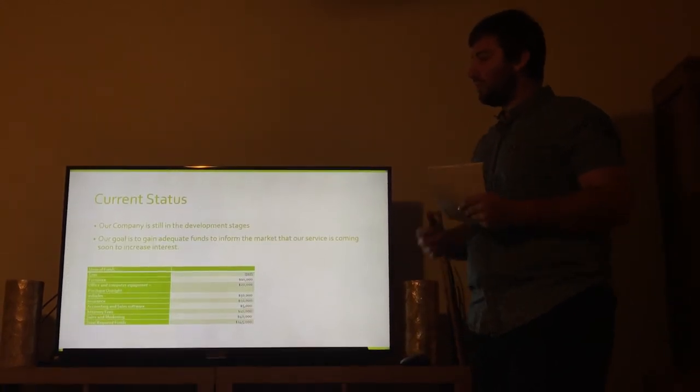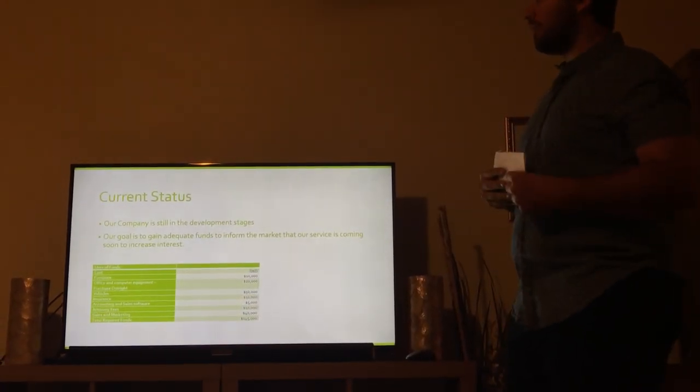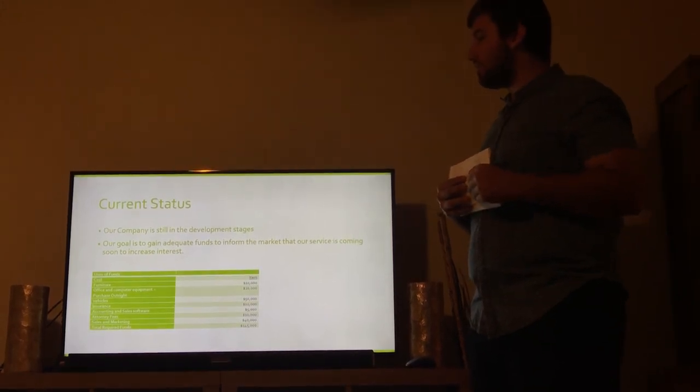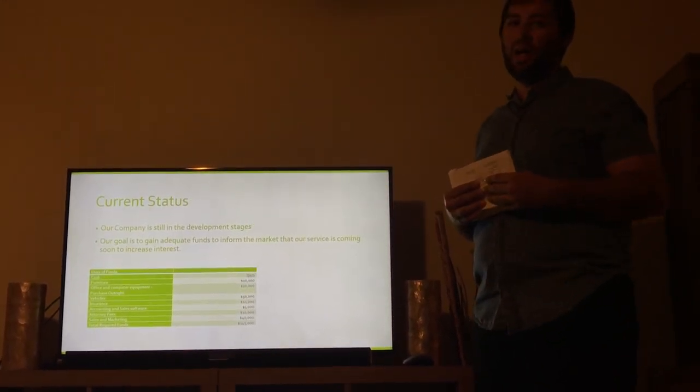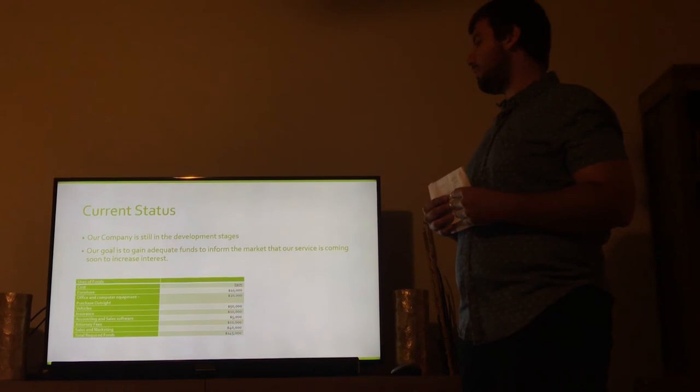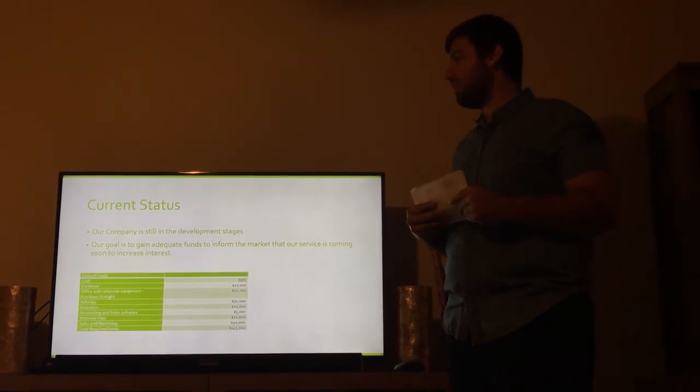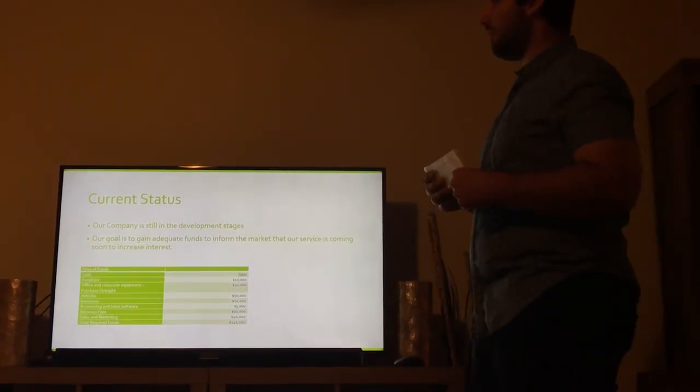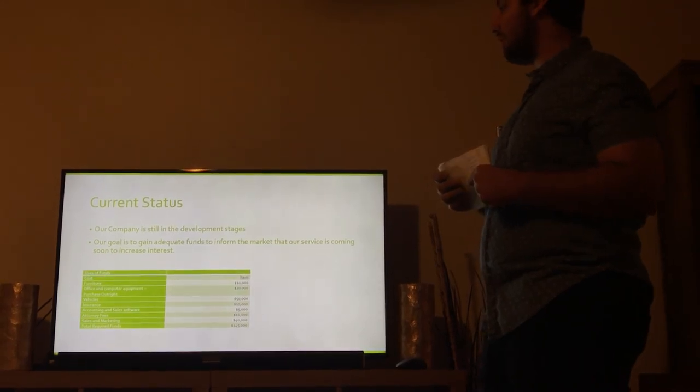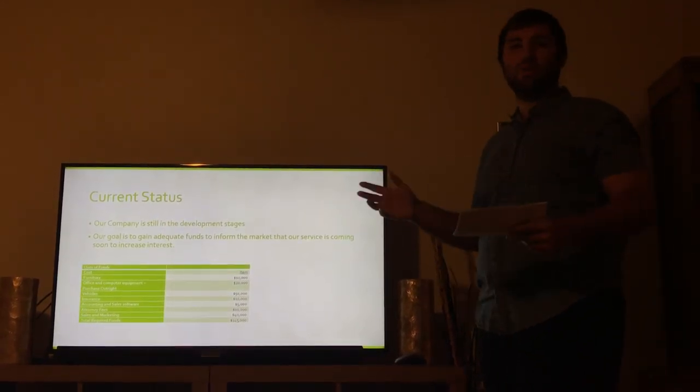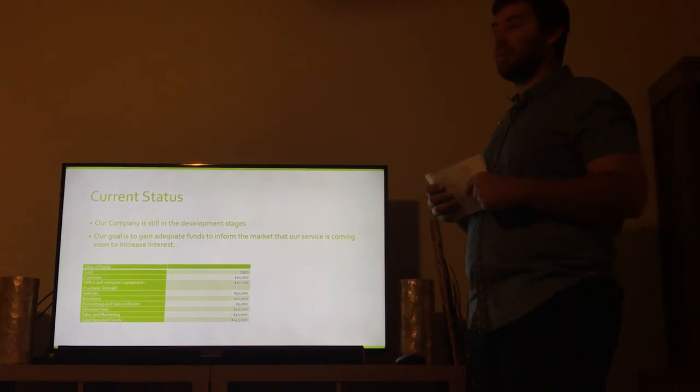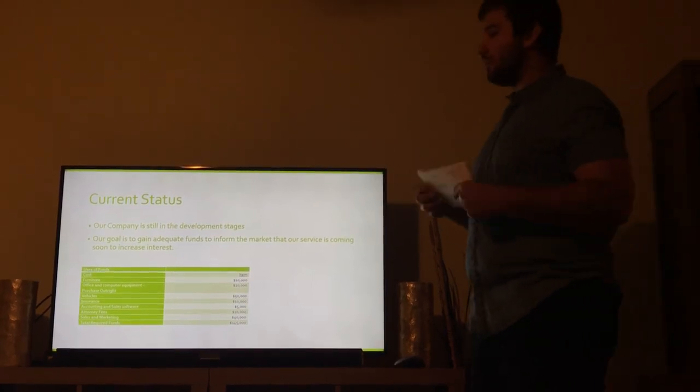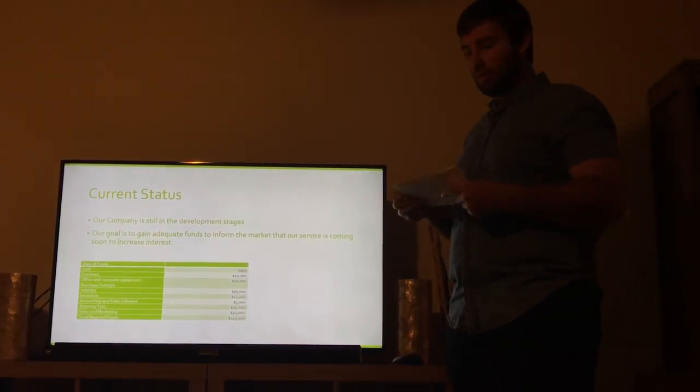Our current status, our company is still in development stages. Our goal is to get adequate funds so that we may inform the market of our service coming in. And here's a chart. We have our uses of funds. Pretty much just a broken down list of all of our expenses coming into the field. Everything that we would need probably to start up.